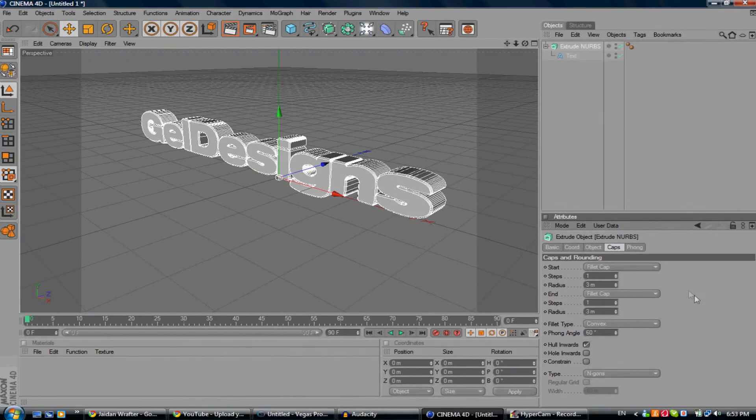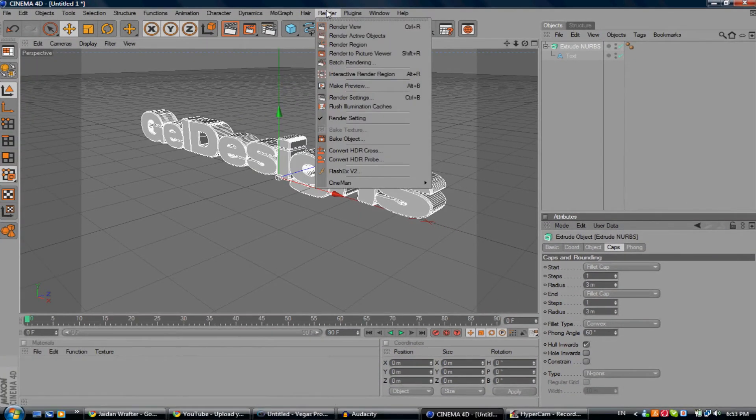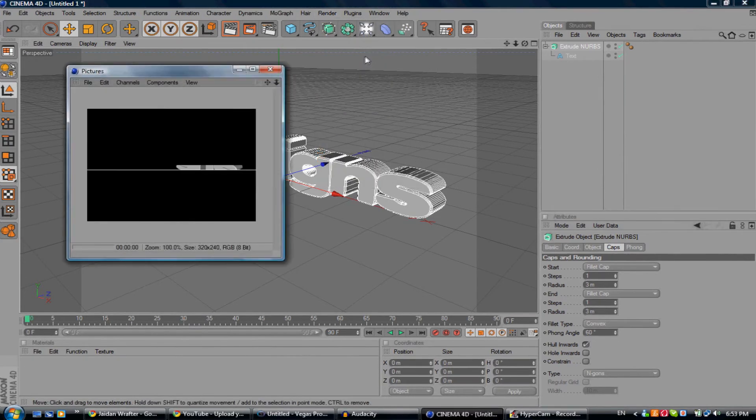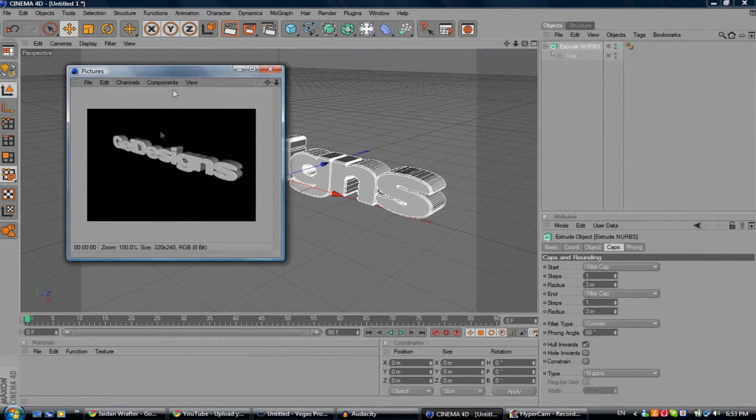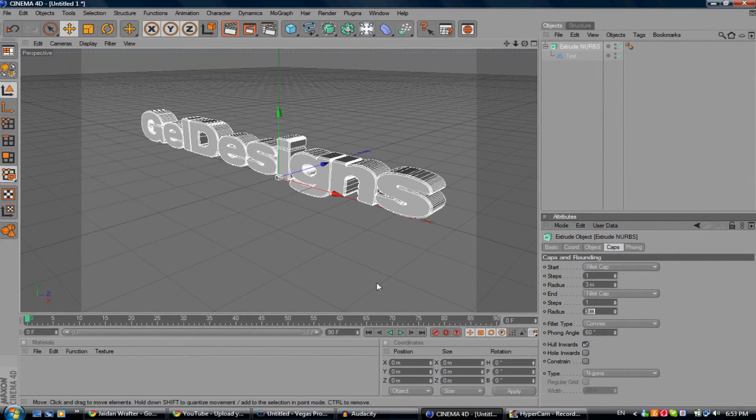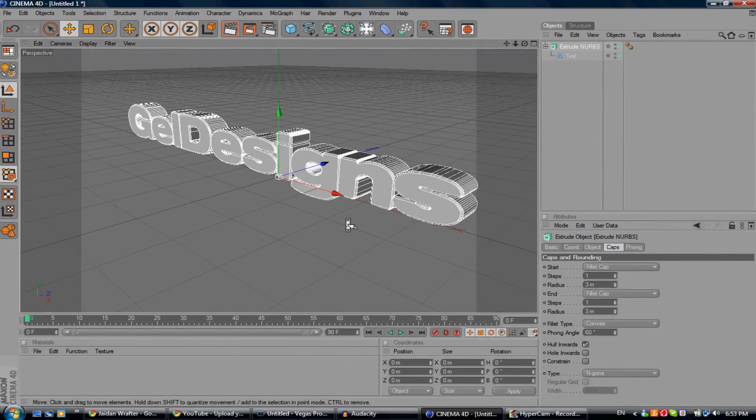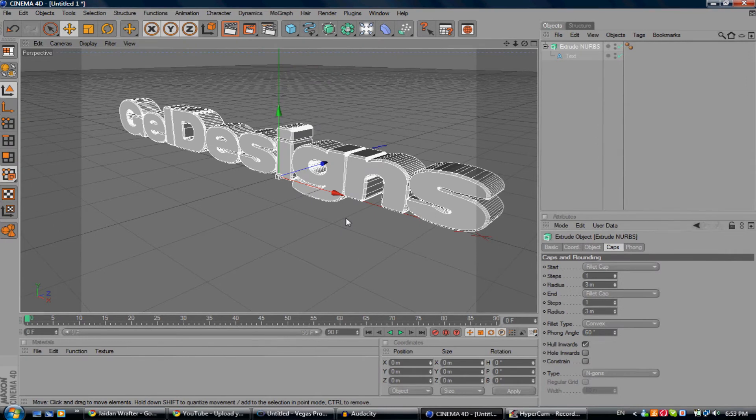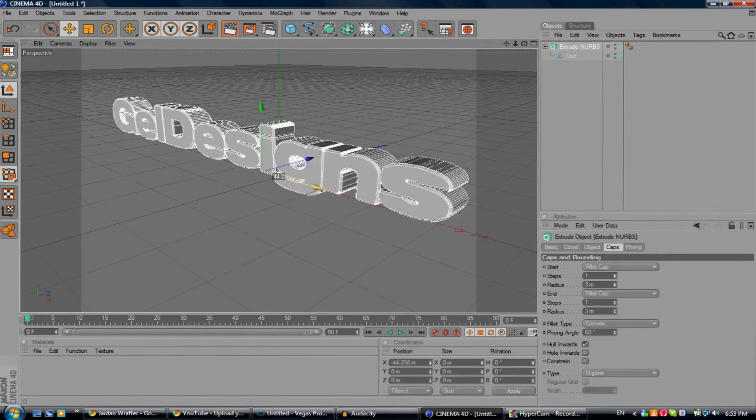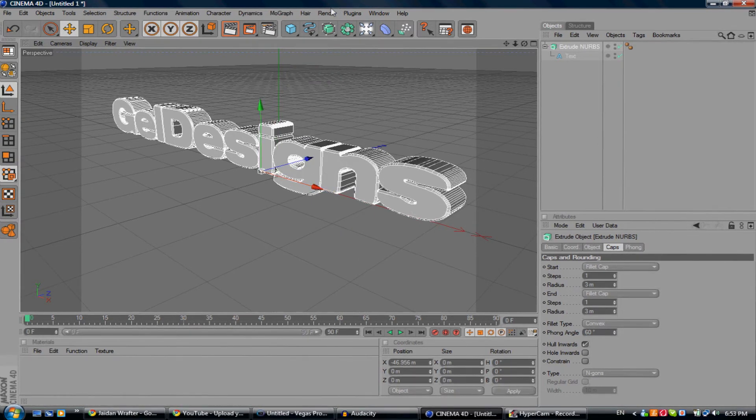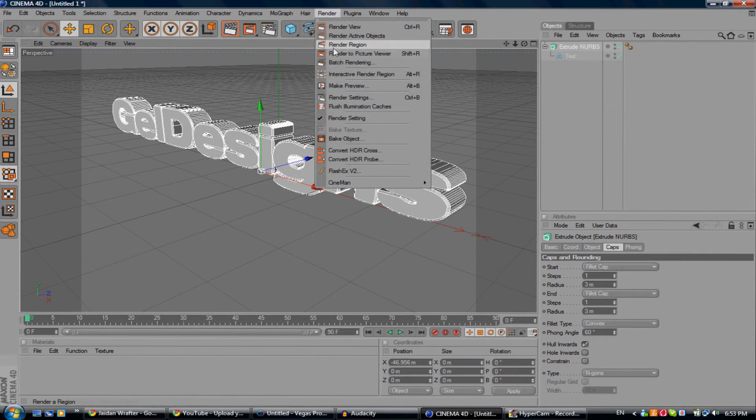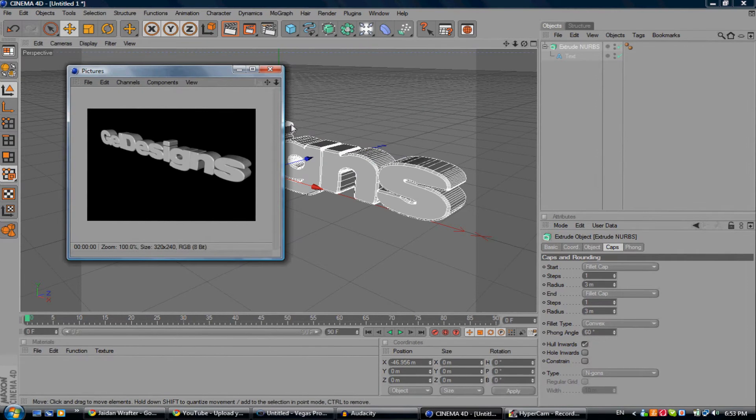If I render that - render to picture viewer. Actually, I'm going to zoom in a bit. Render to picture viewer. That looks pretty good.